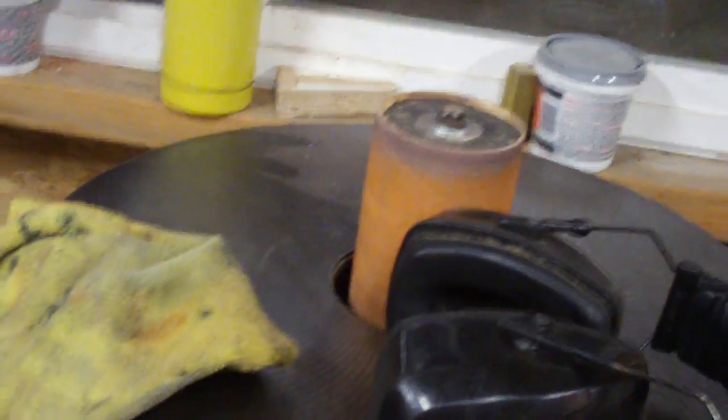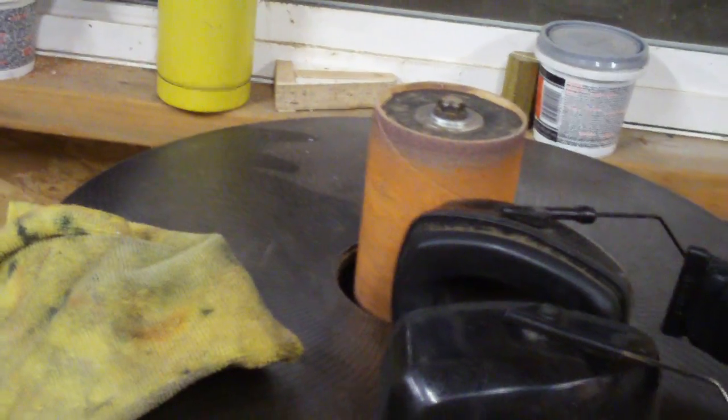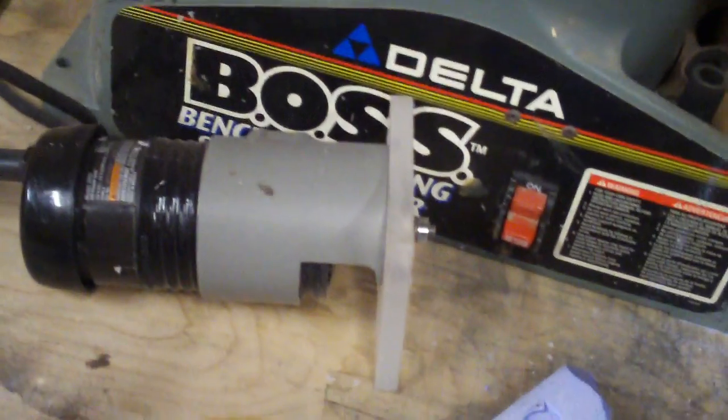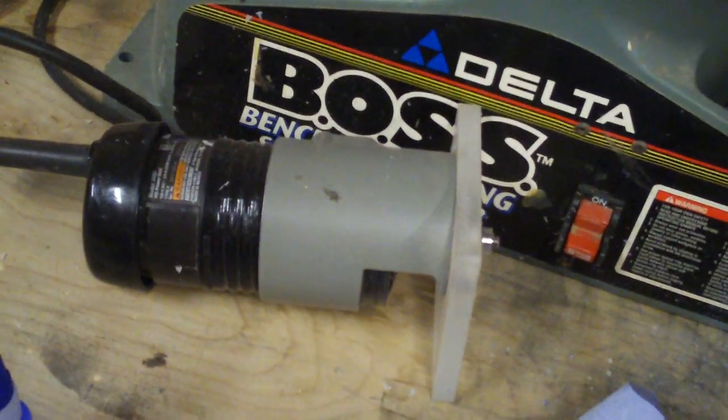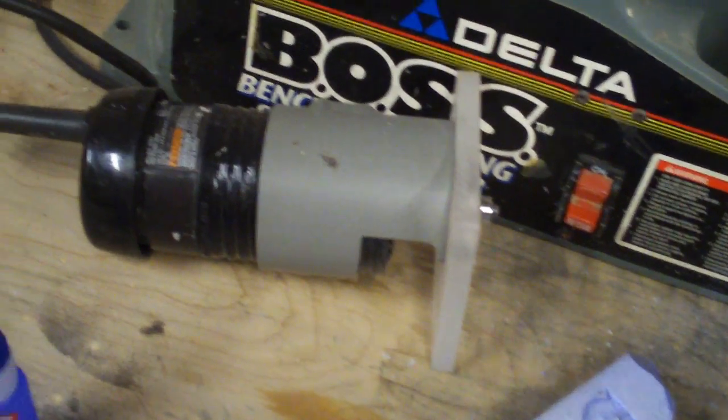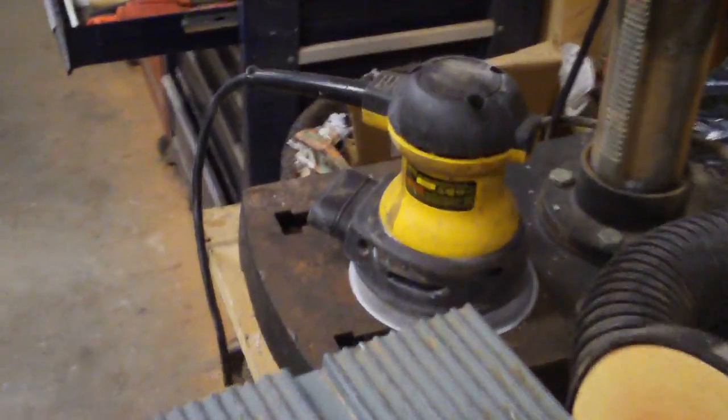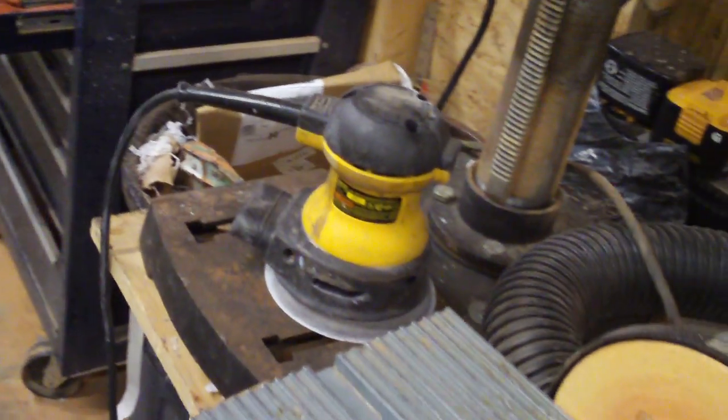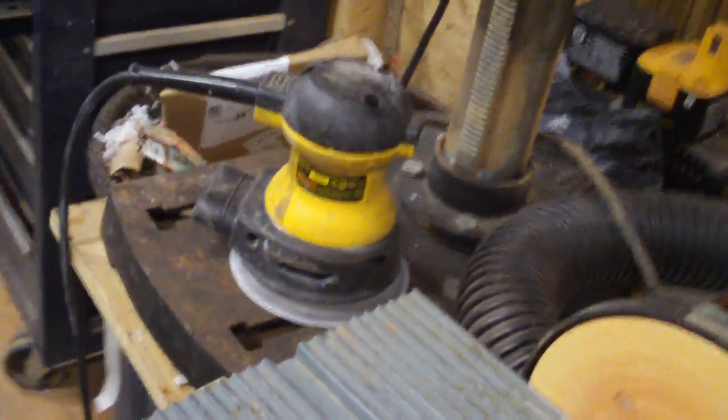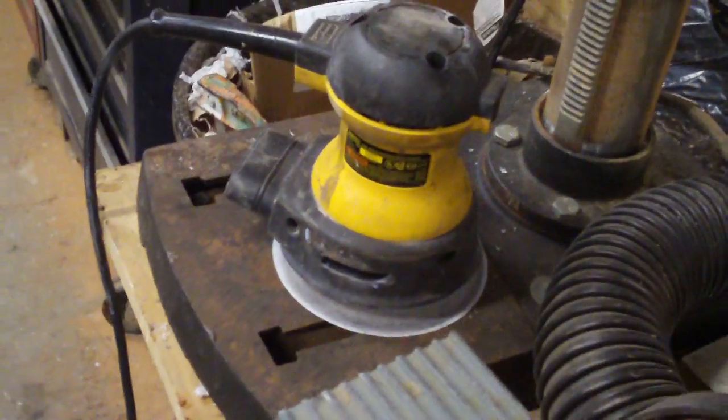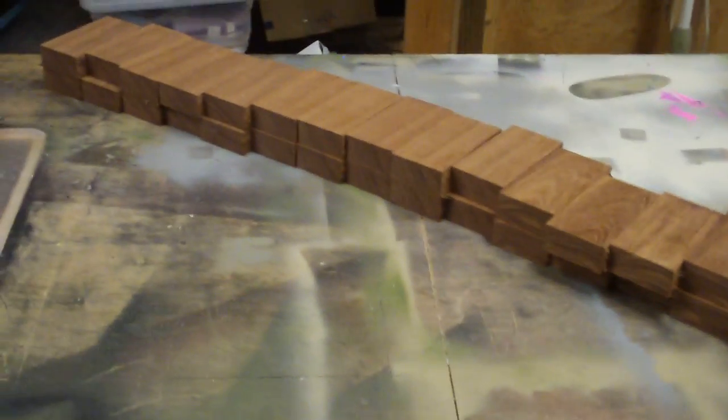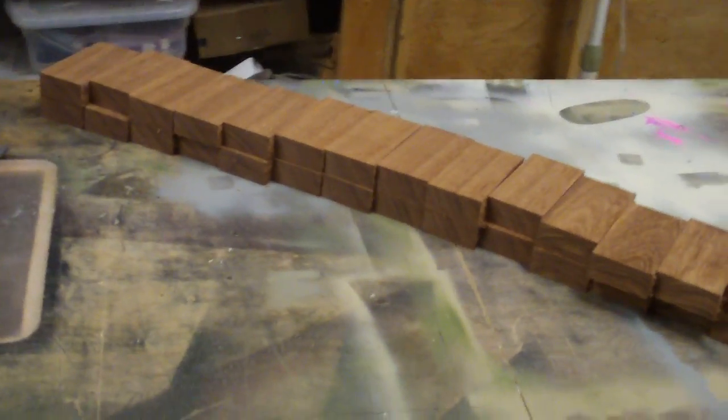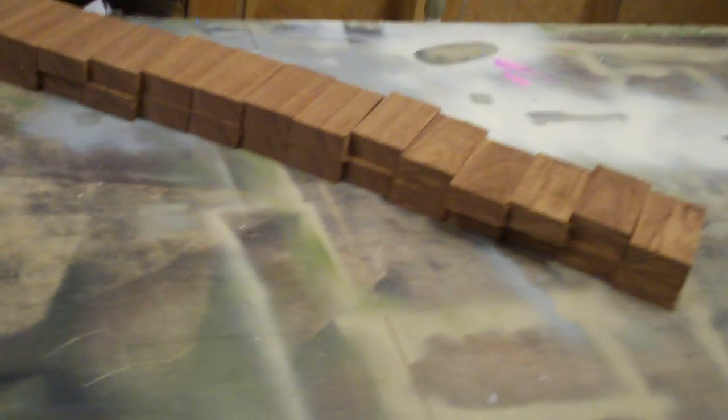Then I come over to this sander and I do what I can on this sander. Then I come back to this router and I route them. Then I get my sander out and I sand them as best I can with a power sander, and then I hand sand them. Then I oil them, and then I test them again. Then I put them in a box and they're ready to sell.